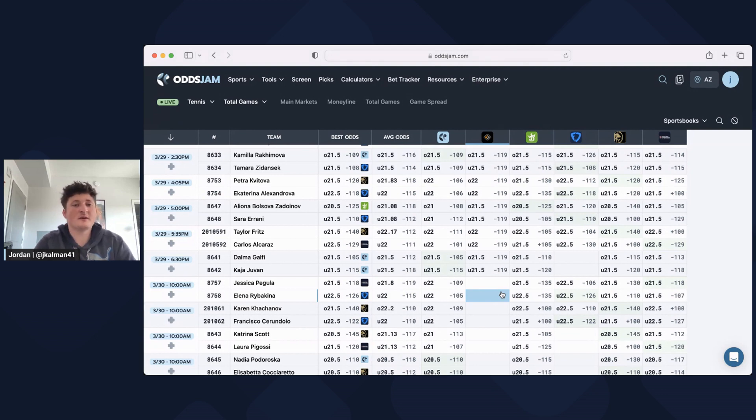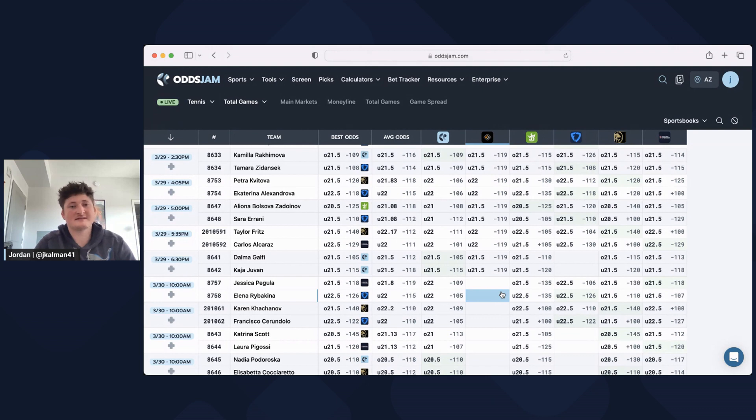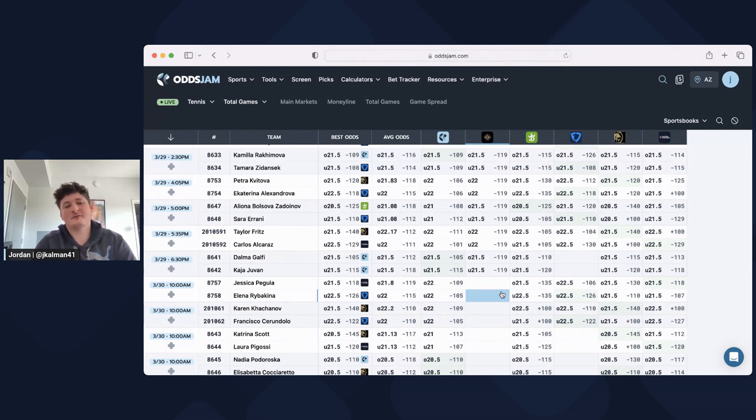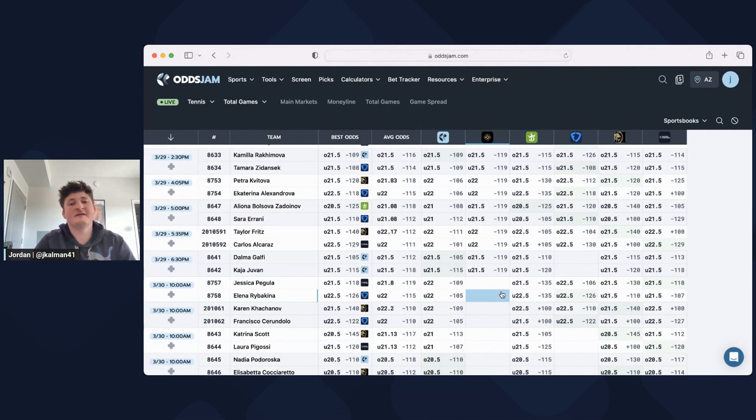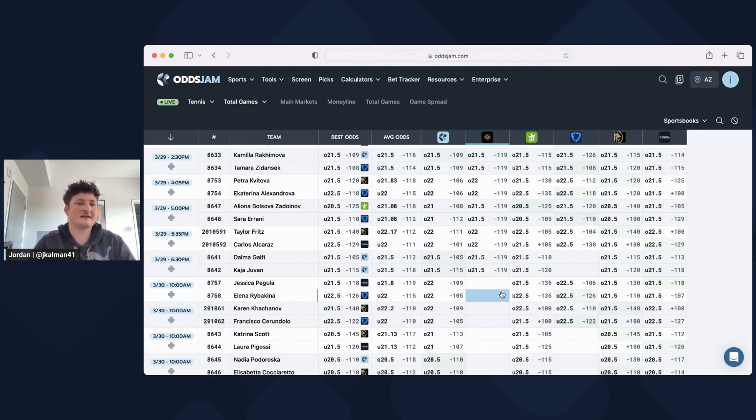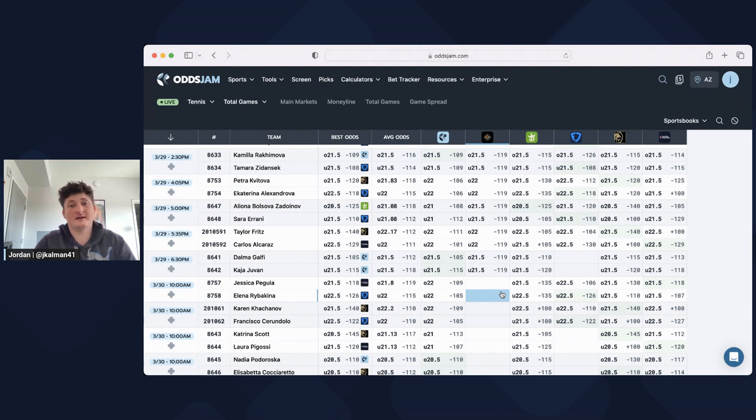Even if you just want to use this for line shopping, even if you saw an over under that was minus 105 on one book and minus 115 on the other book, take it at minus 105. Even if it isn't a positive EV bet, you're still getting the best bang for your buck, giving yourself the most potential profits if your bet was to win.